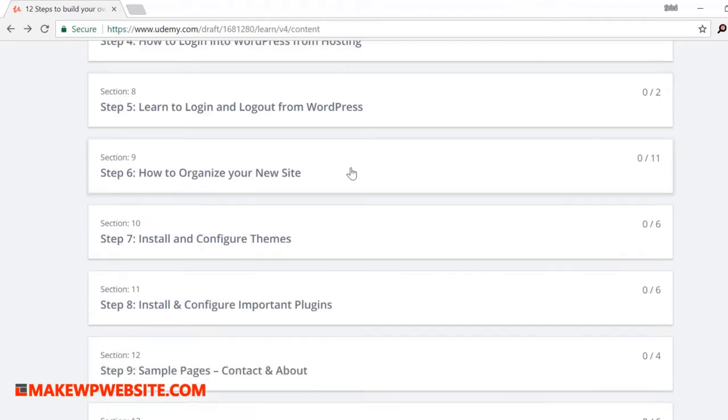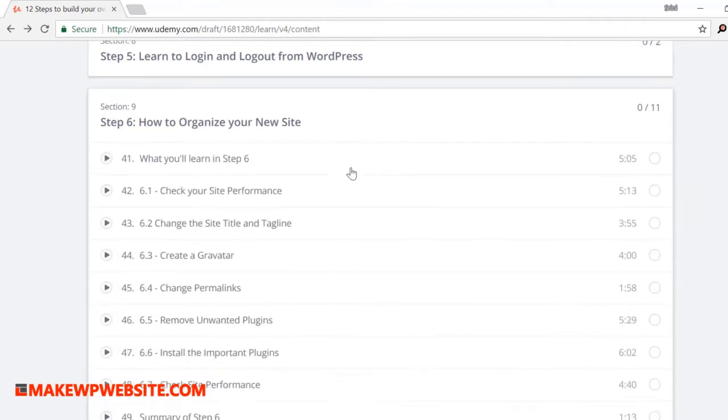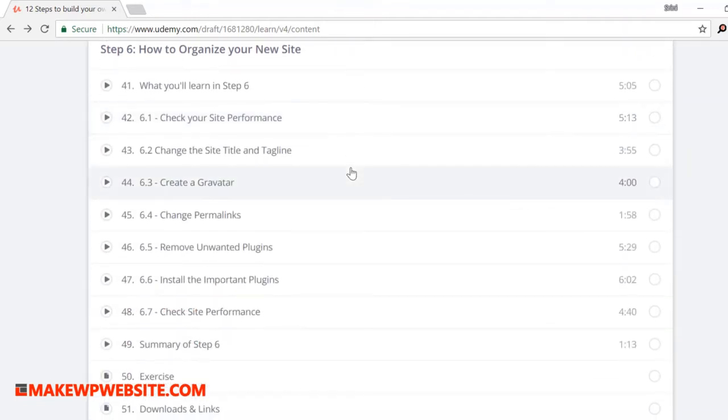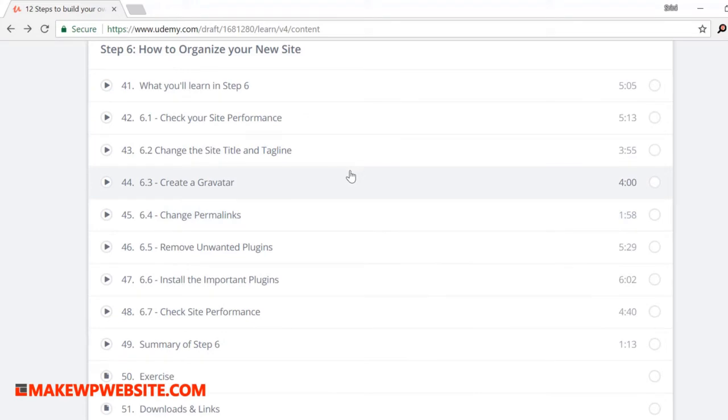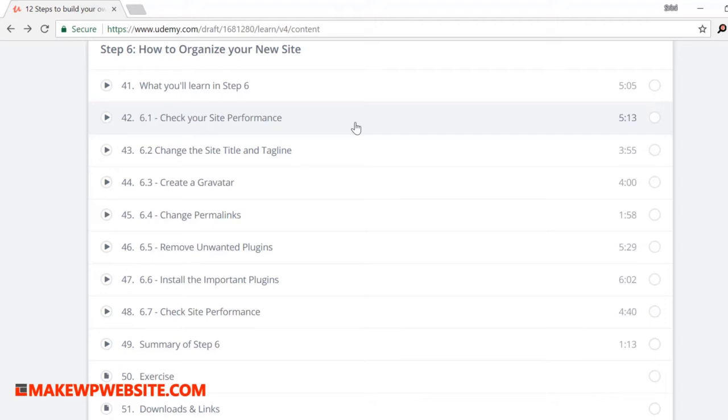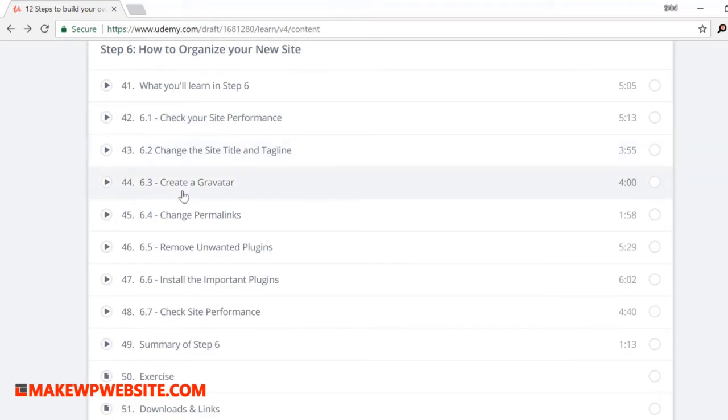Step six: how to organize your new site. This is one of the longest sections of all because you learn all the core features of WordPress. And these steps are like golden steps which you will perform on any of your future WordPress sites. So I've taken some time and I walk you through all the different sections of it. Some of the sections you will learn: how to check your site speed, create title and taglines, create gravatar, change permalinks.